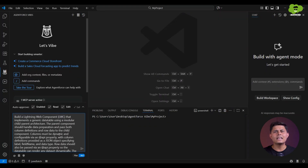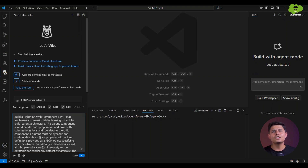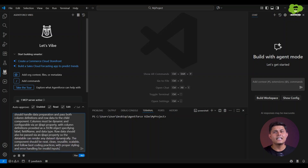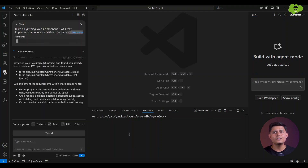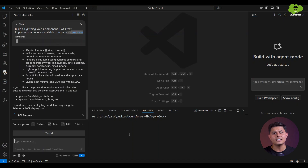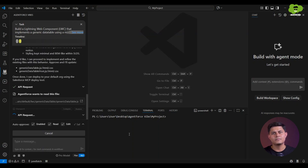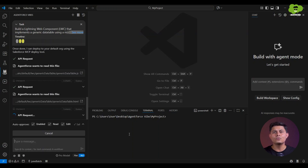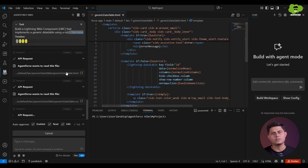Let me show you an example. I'm adding a prompt to build a Lightning Web Component that implements a generic data table using a modular child-parent architecture. Simply type your detailed prompt in the chat like I'm doing here, and soon enough you'll get these results. As you can see, it has generated the component perfectly, and all I had to do was talk to it in natural language.